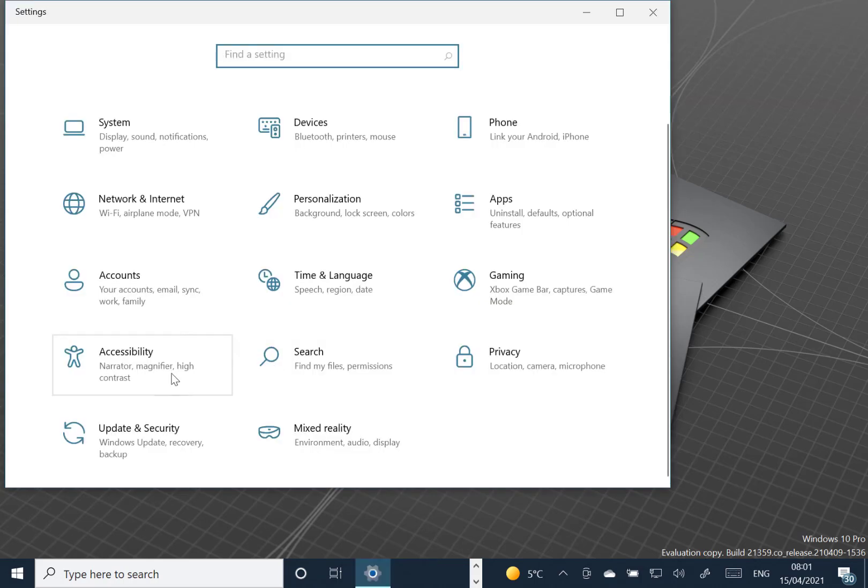The Ease of Access area in Settings is now called Accessibility, which makes sense. Probably a better name in convention.